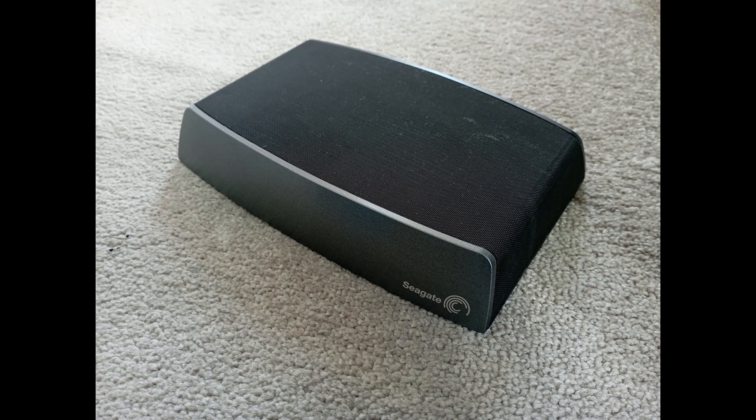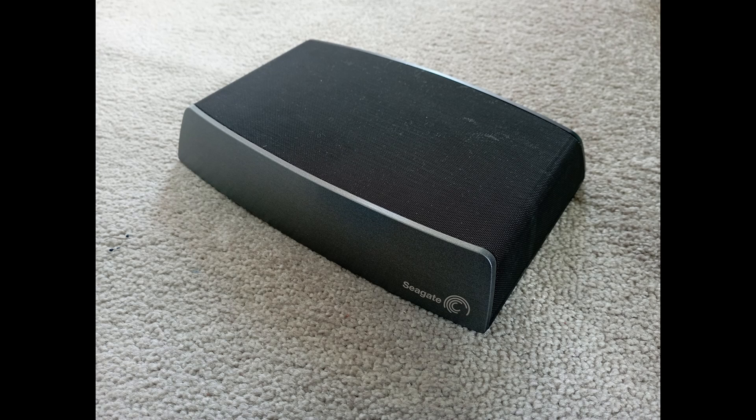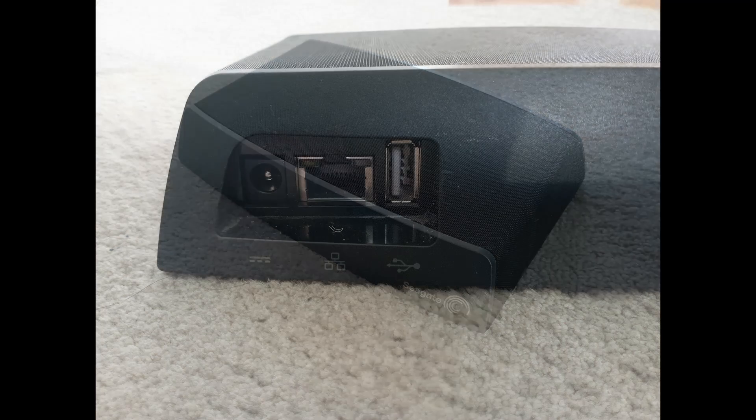In a recent eBay job lot, I got this Seagate Central 2TB NAS. So as I have been backing up on USB drives up until now, I thought that if I could get it working, it may be a nice little backup solution.